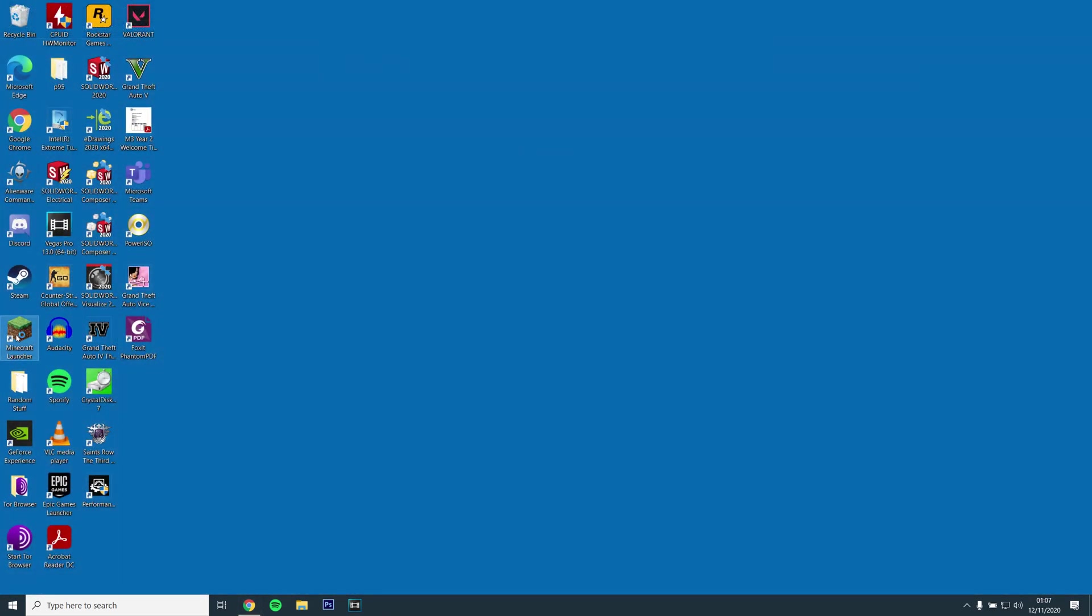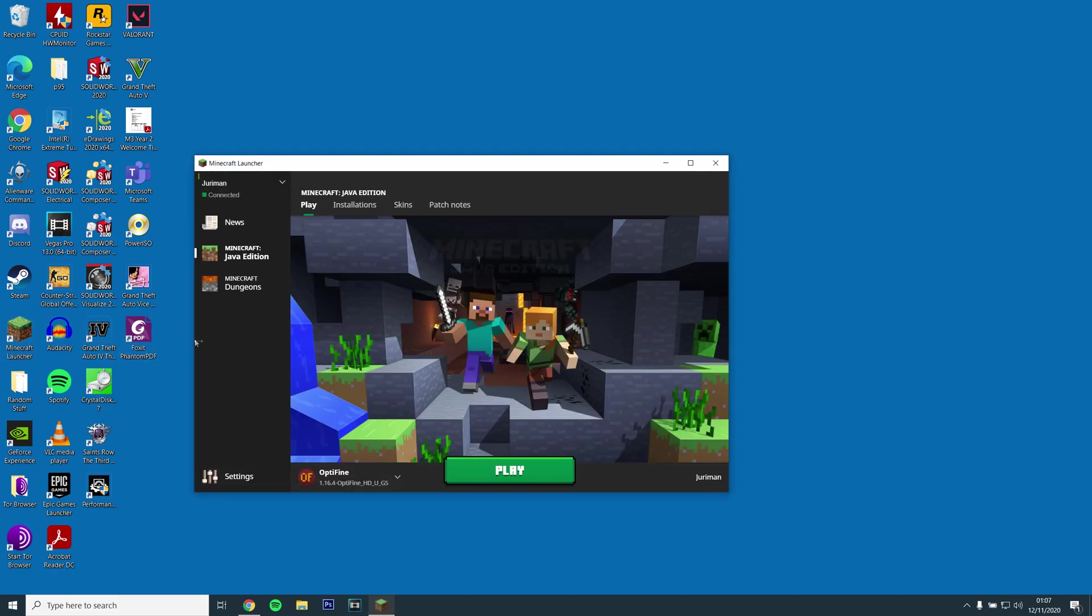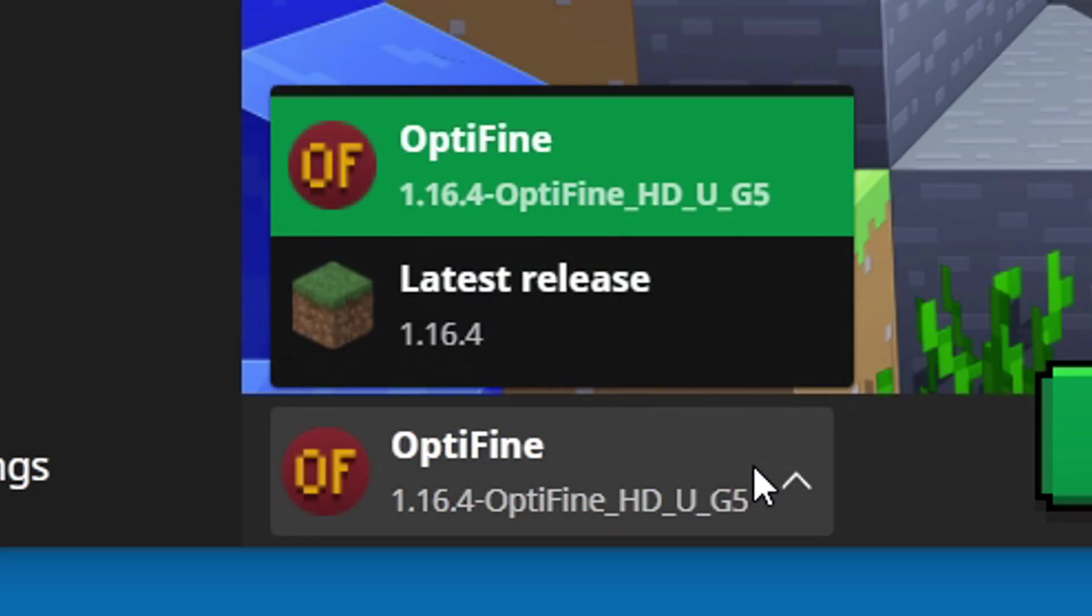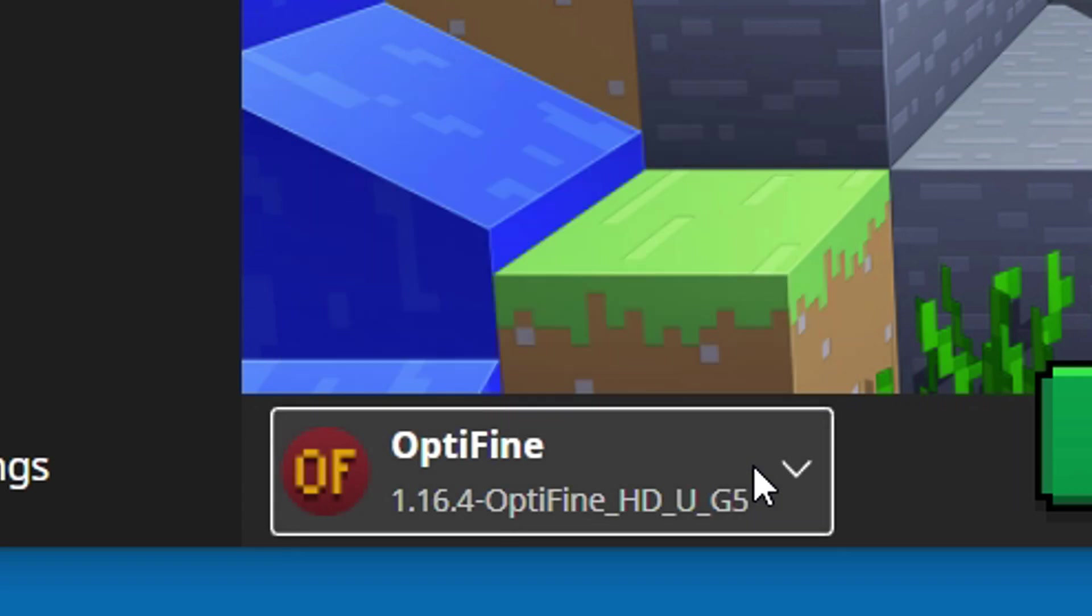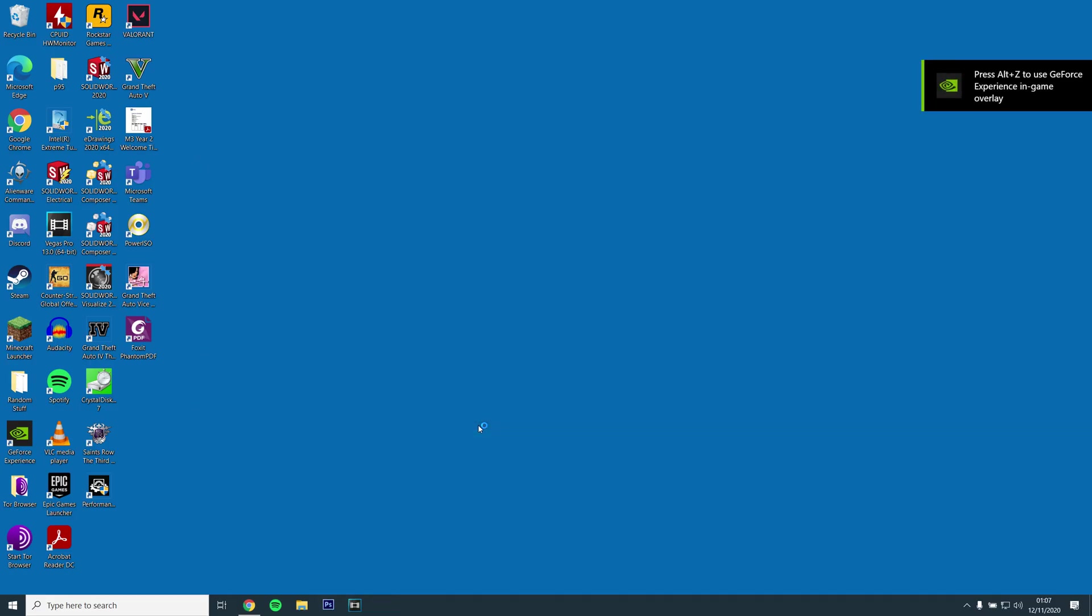Next, open the Minecraft launcher and check if Optifine is installed by clicking the drop down menu on the left and selecting Optifine 1.16.4 and then running the game.